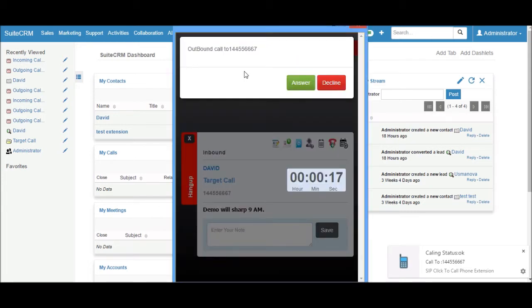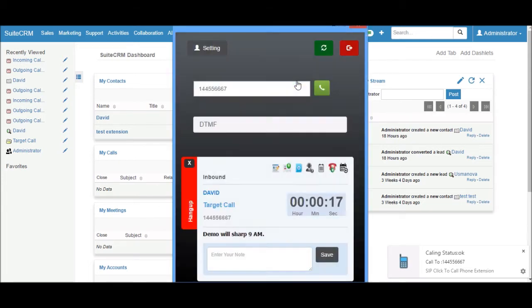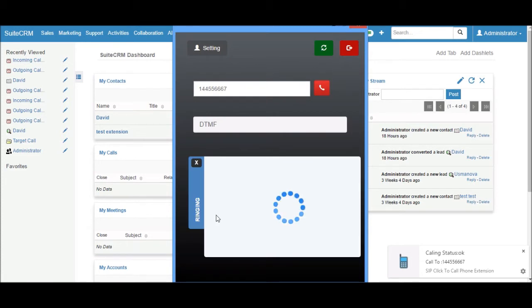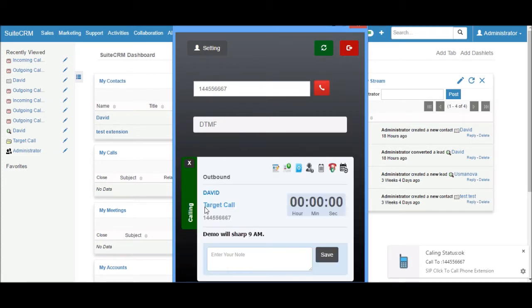You can see the notification on the dashboard. Answer the call. The call popup shows the calling status with outbound call, the name David, account Target Call, and phone number.